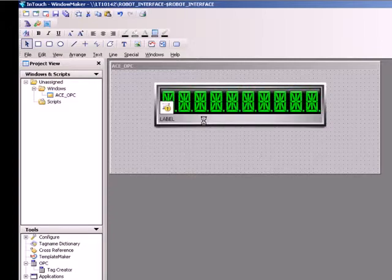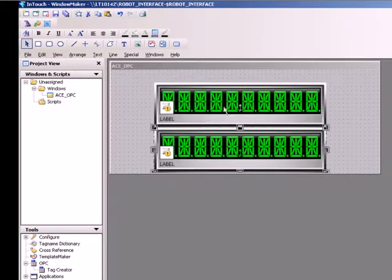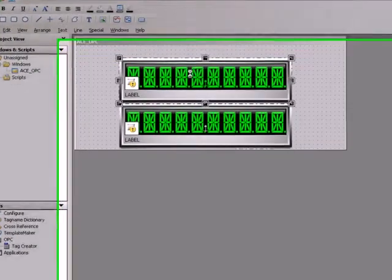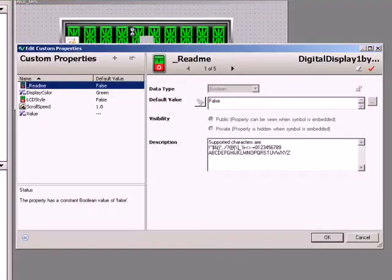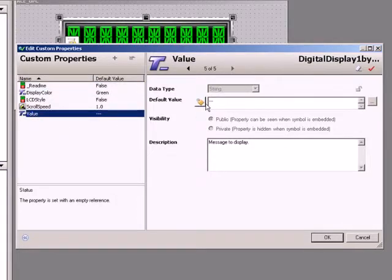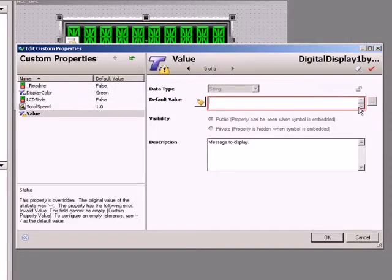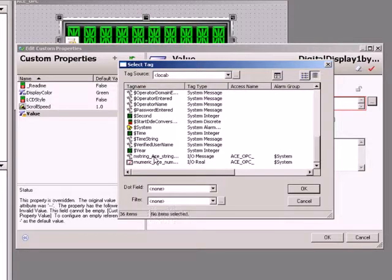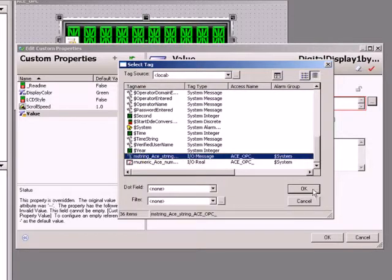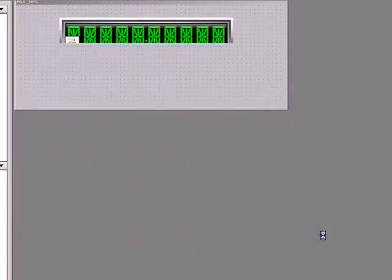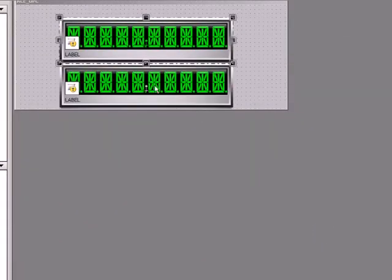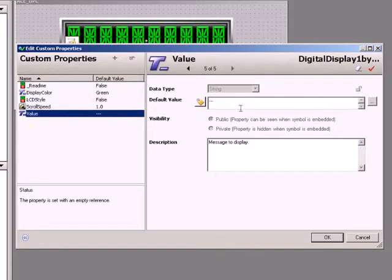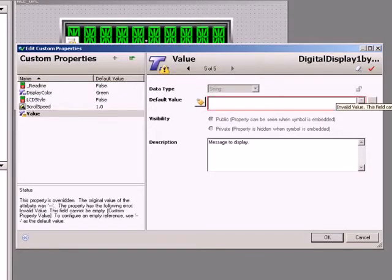Double-click the first symbol. Click Value and, for the default field, click Browse and select the ACE String OPC Tag. Click OK when done. Similarly, for the second symbol, let's select the ACE Numeric OPC Tag.